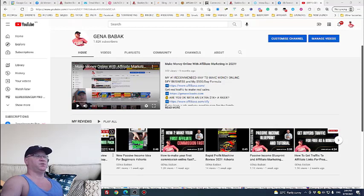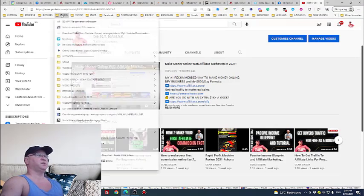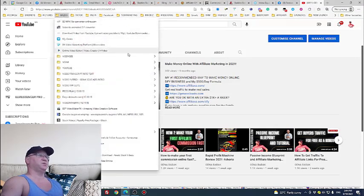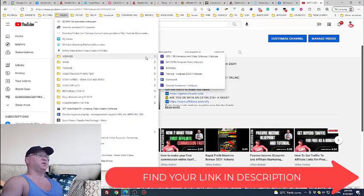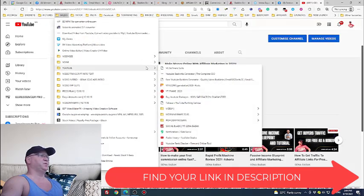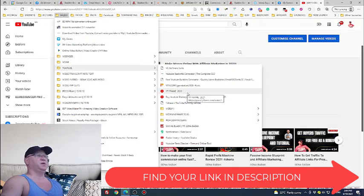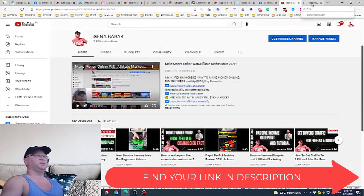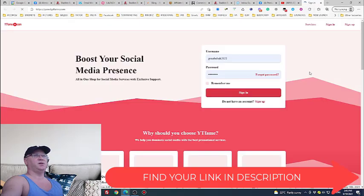I will give you one life hack how you can actually rank this video higher. For this I use a special software for YouTube to promote and this is called YouTube Frame. This is probably the cheapest version how you can do it. So I simply go inside.